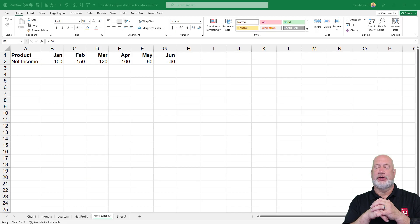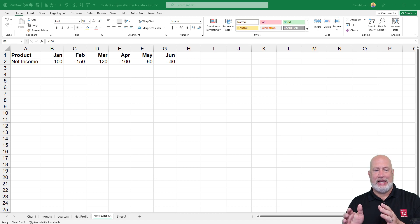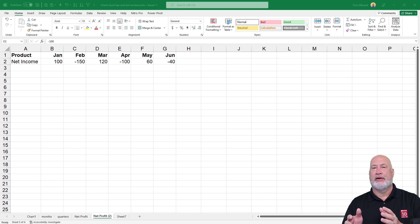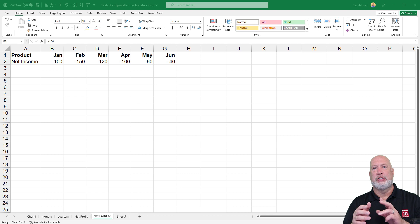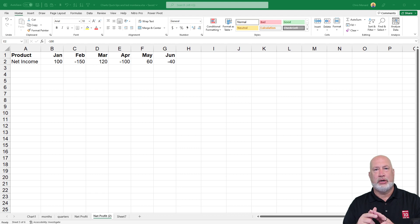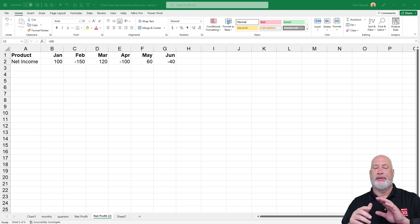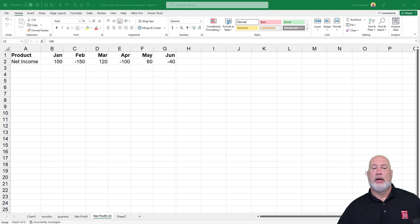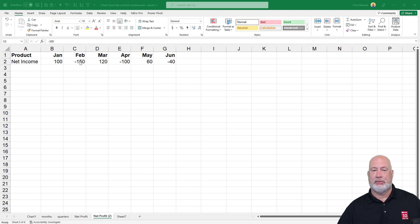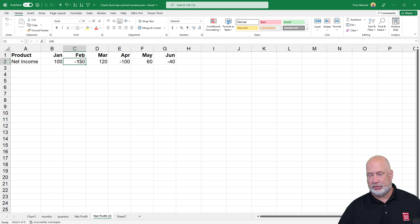So this is a really simple one, my data. I've got the word product and I've got January through June. This could be cities, it could be employees, it could be whatever you want it to be. And the second row has numbers, but notice some of the numbers are negative numbers.